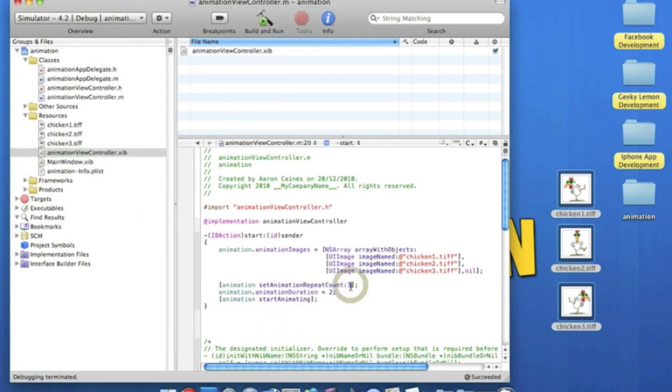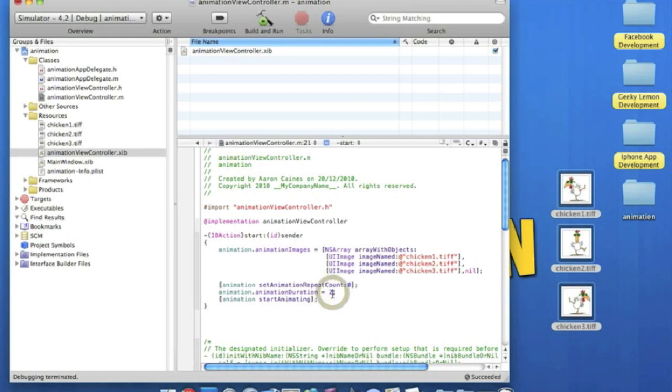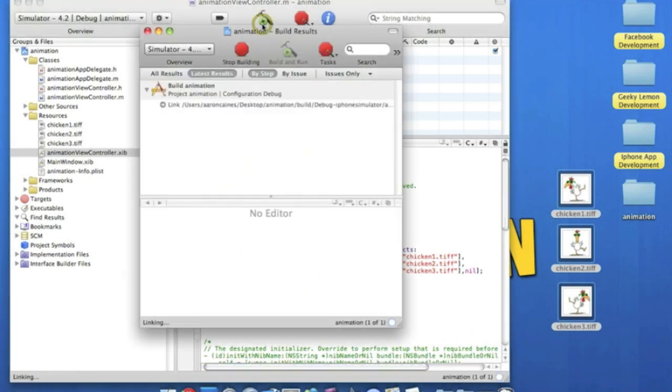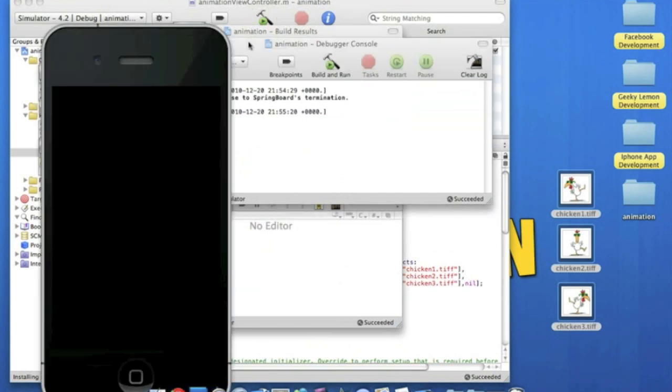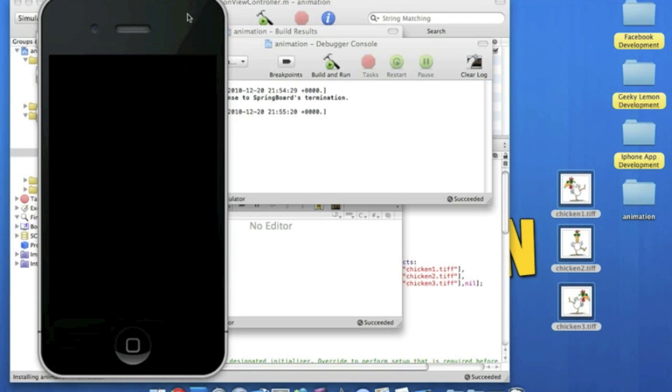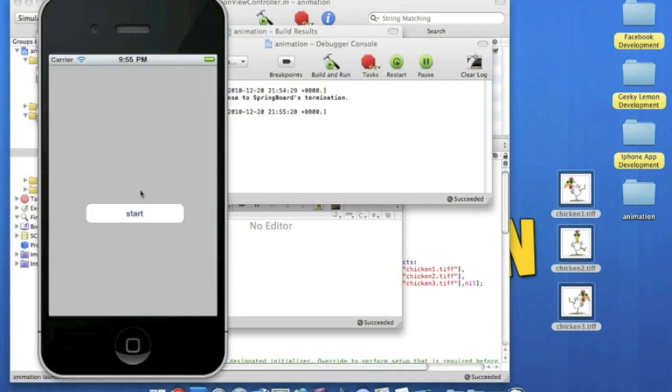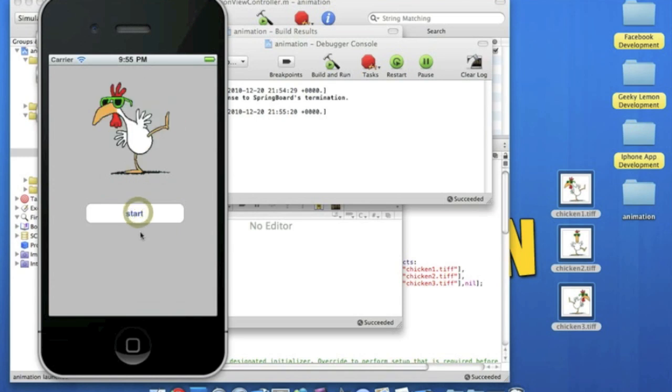So we can simply edit that again. So if you want the animation to never stop, just simply put repeat count to zero. And the duration, we can speed it up a bit. Let's do maybe one second. Save that, build and run. So this time the image won't stop repeating. But now we have sped it up as well. So let's see this chicken groove. There we go. How cool is that guy?